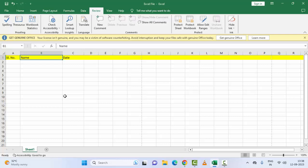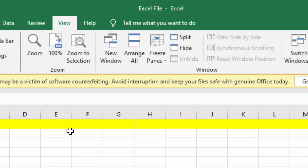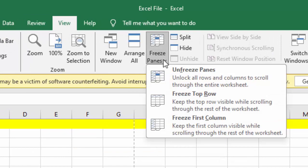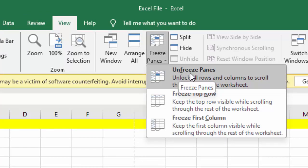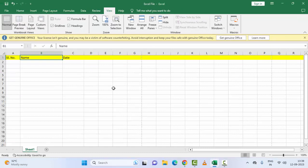And the third method: unfreeze the worksheet. So for this, guys, go to View option, click on Freeze Panes, and select here Unfreeze Panes. Hopefully guys, this will fix your problem.